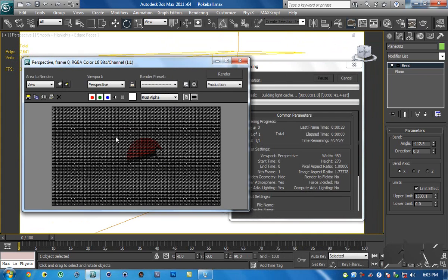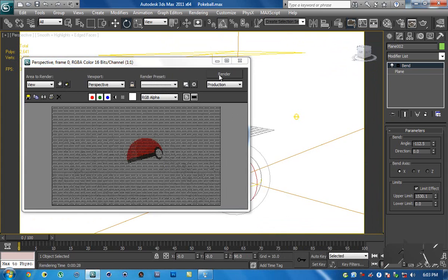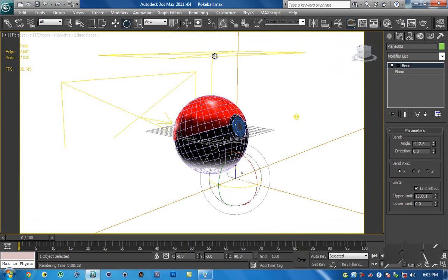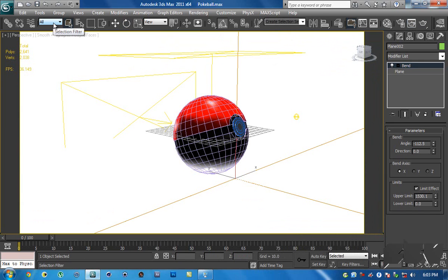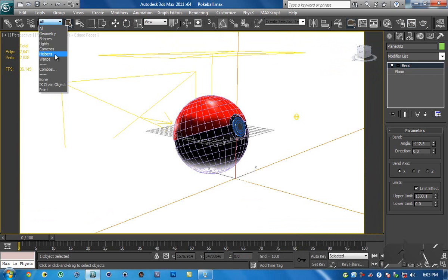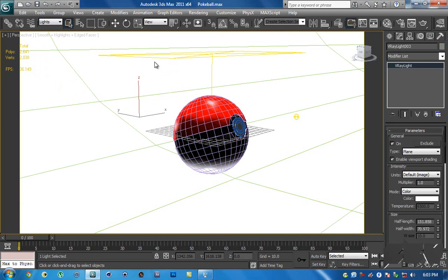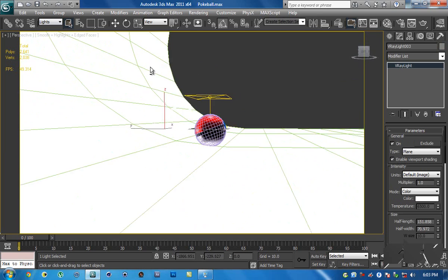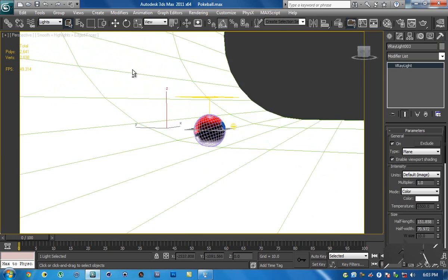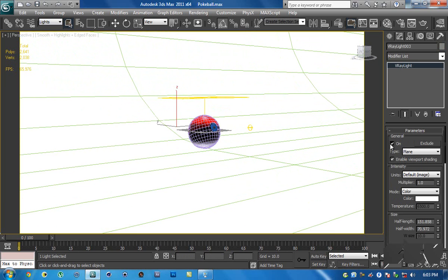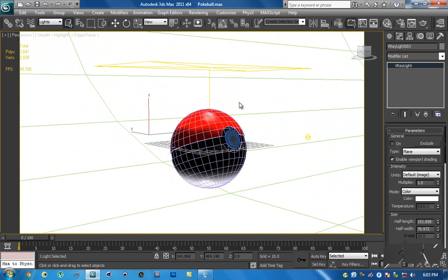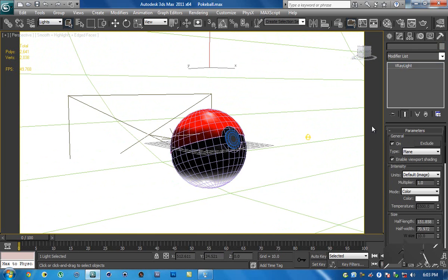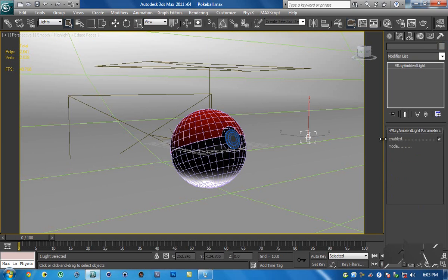If we render right now it's going to look very bright because of all these lights. So what I do is turn those off. Change the display filter from All to Lights so you can easily select them, then turn each light off, and turn the ambient off as well.